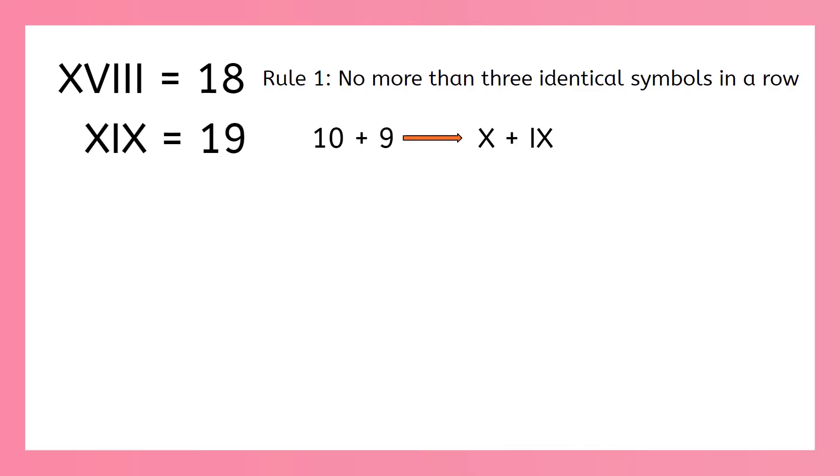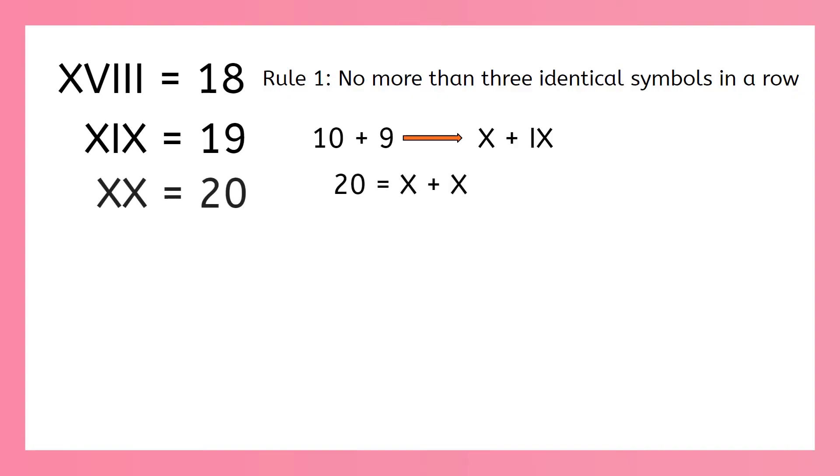Now how about 20? 20 is made up of two 10s, right? We know the symbol for 10. So we can just write x, x for 20.